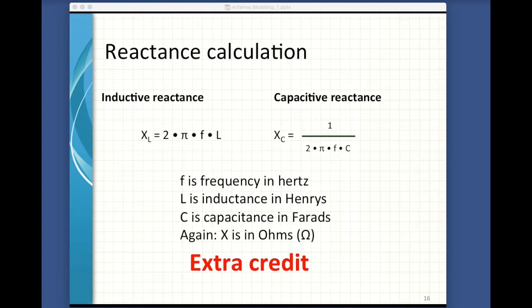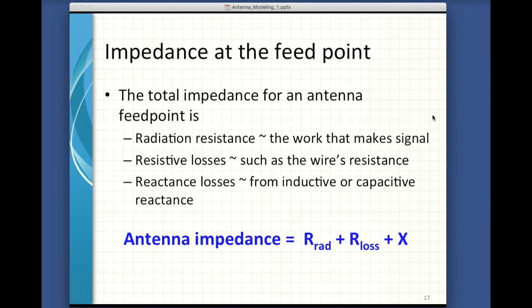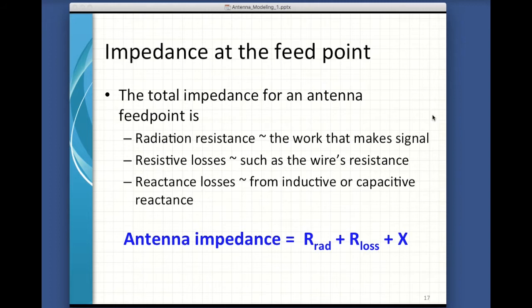Our antennas present us with a total feed point impedance of Z. We usually want this to be 50 ohms, and it's made up of a number of components. There's radiation resistance — this is the good stuff — the resistance to the power we try to put through the antenna because it's doing the work of creating RF energy. We'd love it if all of the feed point impedance was because of radiation resistance. Ohmic loss for the resistance in the wire and other components is also present — for example, 100 feet of 16-gauge wire has about 0.4 ohms of resistance. There are also losses from the ground, and all sorts of other losses like from a balun or transformer in the system for matching, or loading coils.